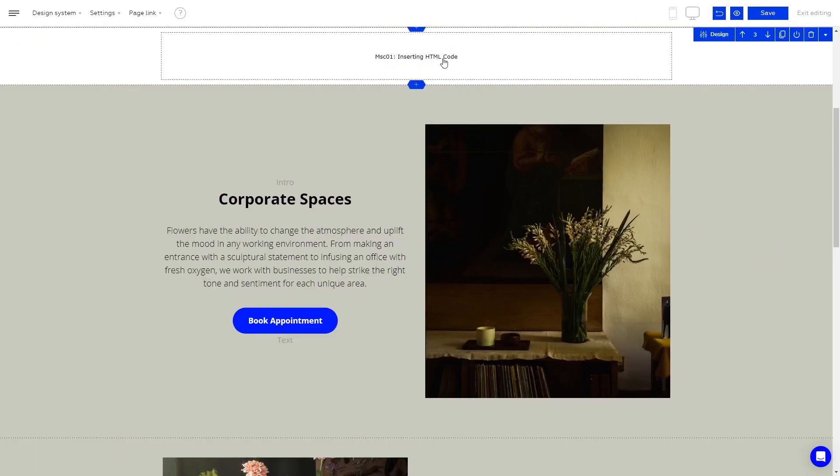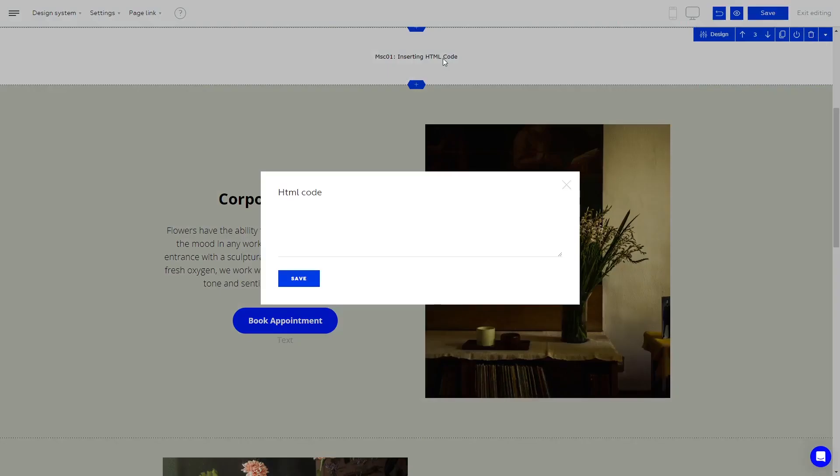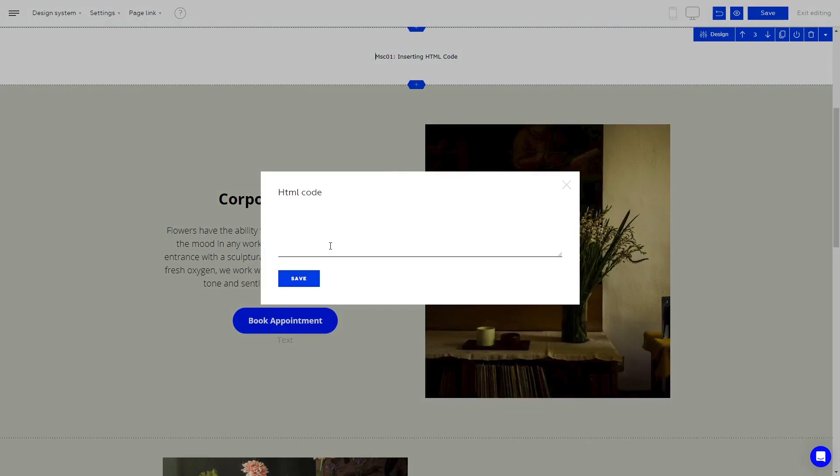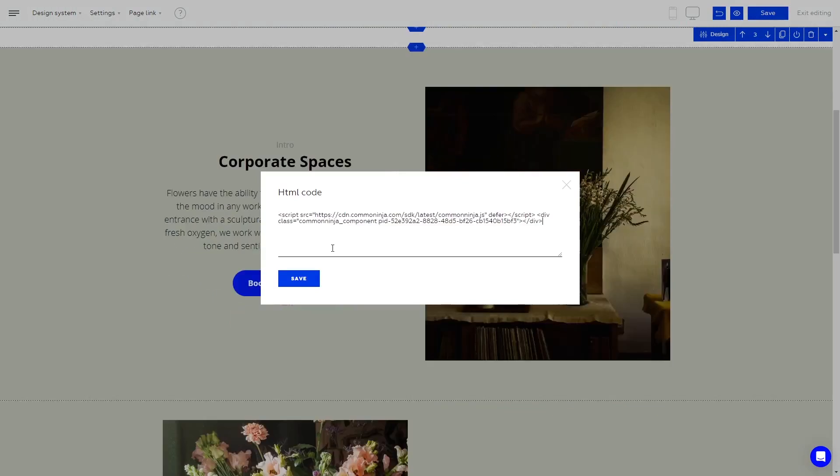Click on the new HTML block you've added to your page. Now in the HTML code window, simply paste the code you've copied before and click Save.